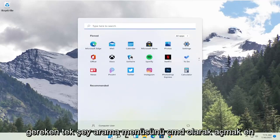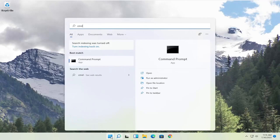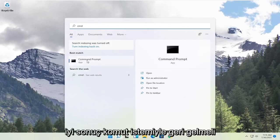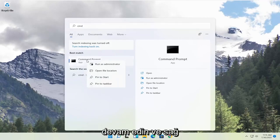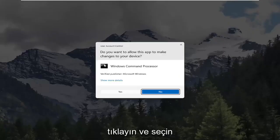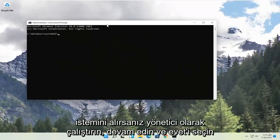All you have to do is open up the search menu, type in CMD. Best result should come back with command prompt. Go ahead and right click on that and select run as administrator. If you receive the user account control prompt go ahead and select yes.